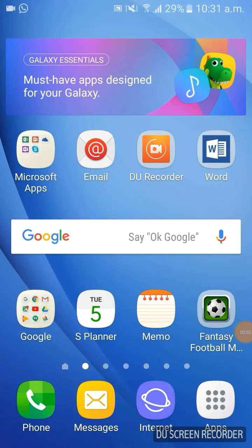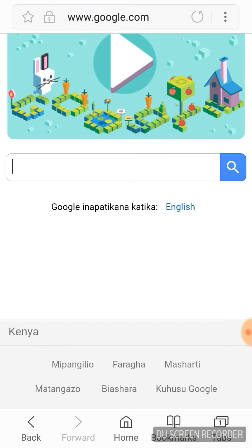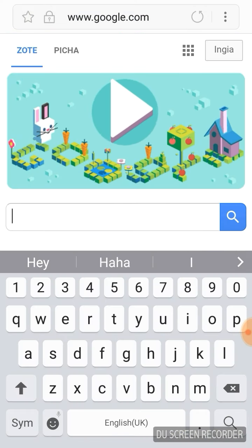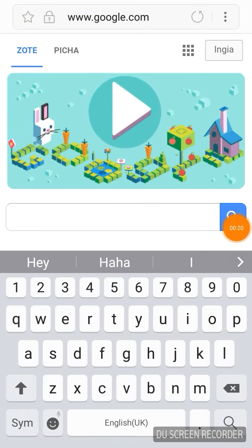Hi guys, this is Mahat. Today I will be showing you guys how to download albums or singles on your Android phone for free. What you have to do is go to the internet browser and go to this website.